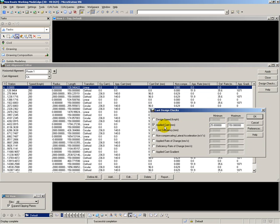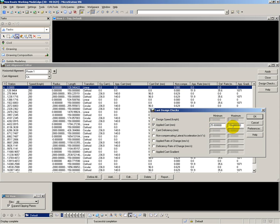In the background it's doing a series of design checks. At the moment I've only turned on the applied cant check, which is checking for cant between the range of 25mm and 150mm. If these values are exceeded, then the applied cant values in the column over here are turned red. And the same is true for all the other values here, which can be checked at this stage if you wish.